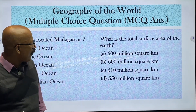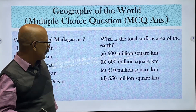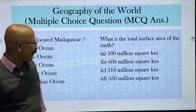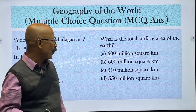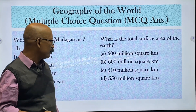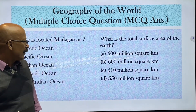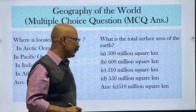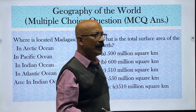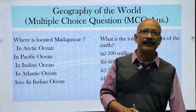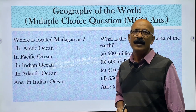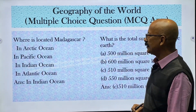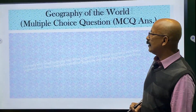What is the total surface area of the Earth? Options are 500, 600, 510, and 550 million square kilometers. The answer is 510 million square kilometers — that is the total geographical area of the Earth's surface.